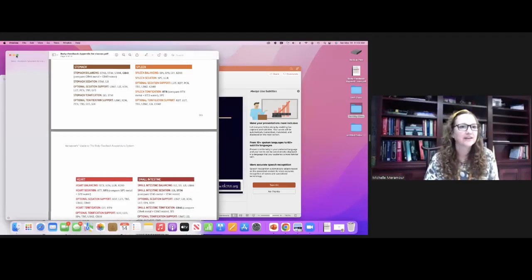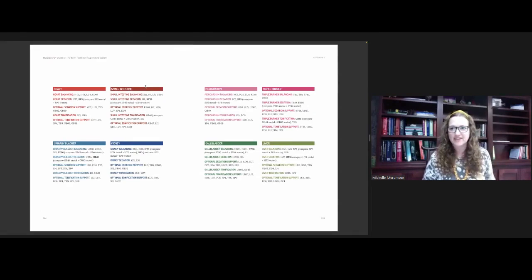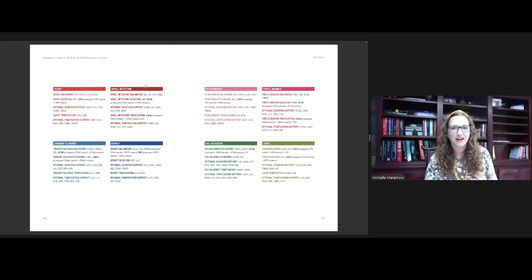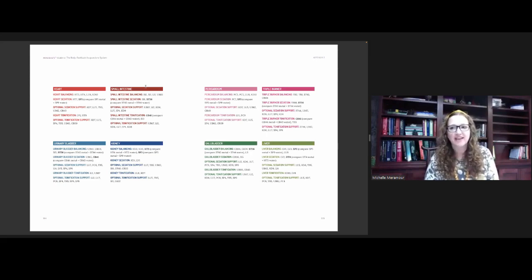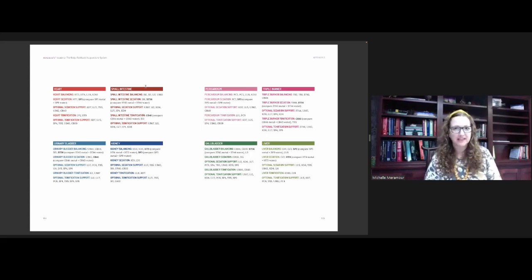Good morning everybody. It's really nice to see some names that I recognize. I feel really honored to be here to share the information that I've been gathering over the last few years and to expand people's awareness of both the Body Feedback System and what's going on with our environment, and how we can look at it through TCM terms.